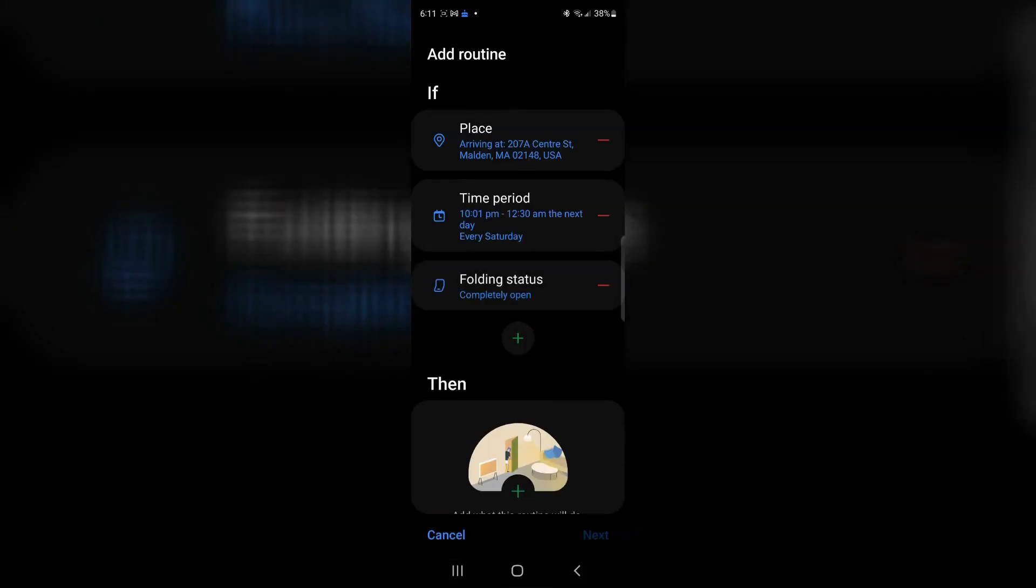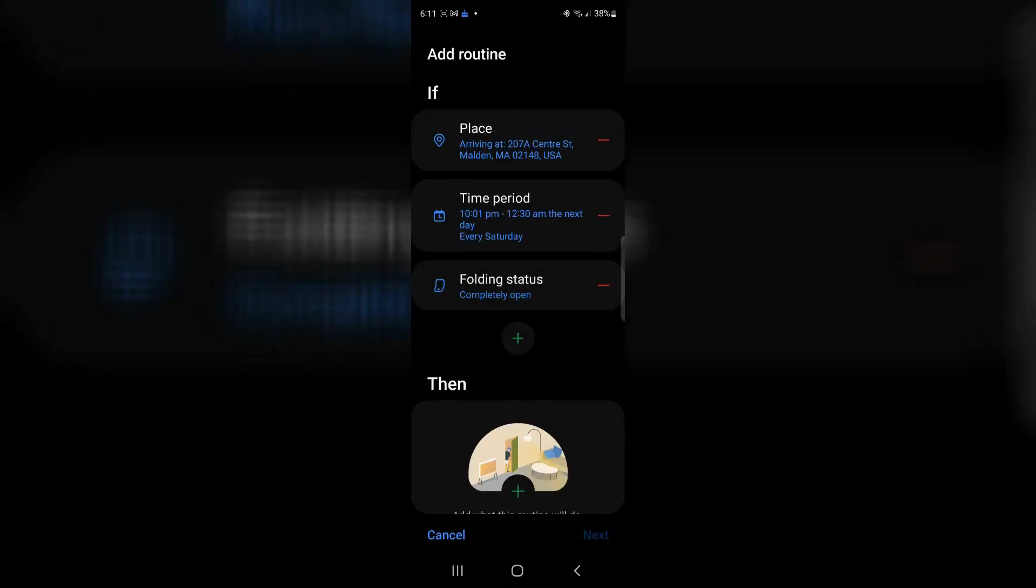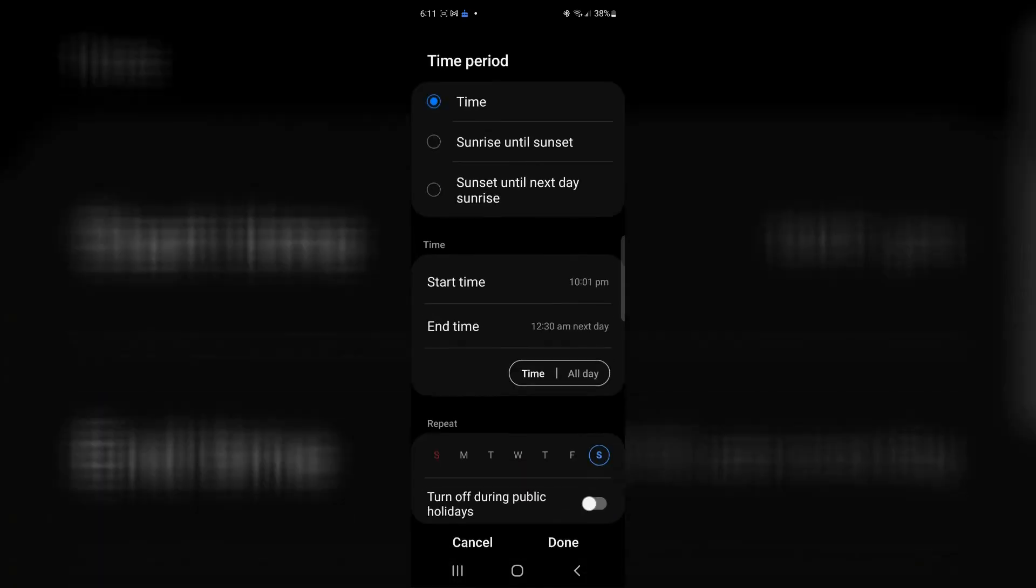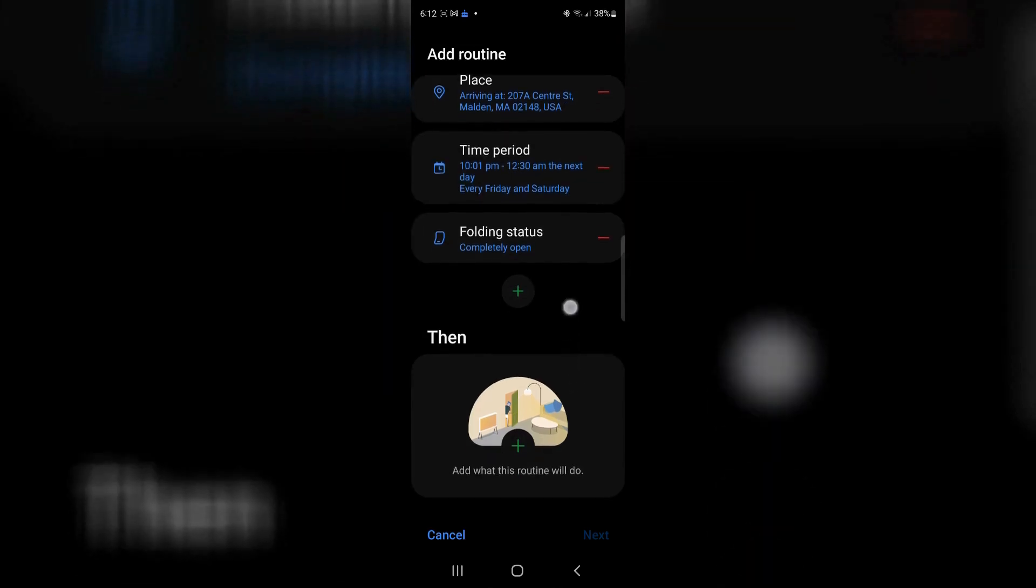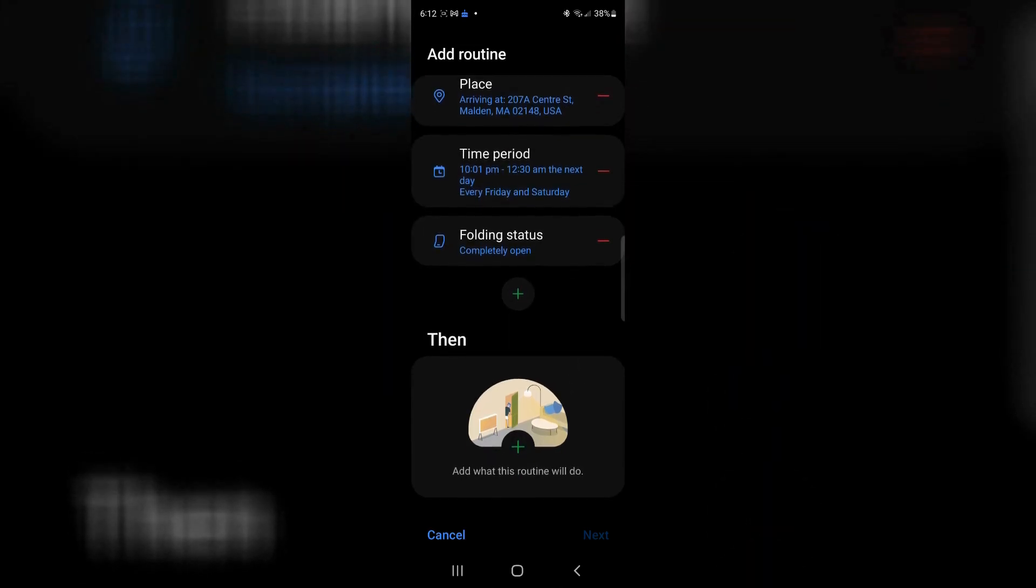Now it says, if I'm at this location, let's go ahead and change. It's only Friday and Saturday. I'm going to click Friday and Saturday. Now it says, if I'm at this location between this time and this time, and I completely open my phone, what do I want to have happen?